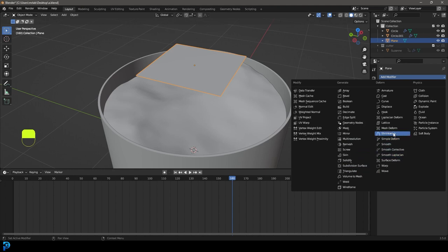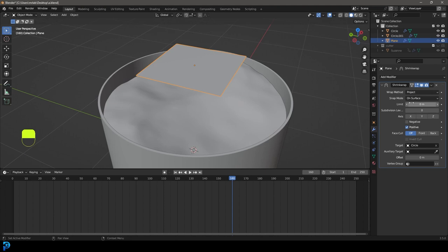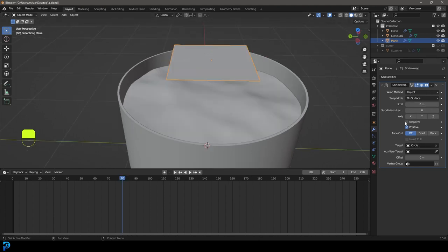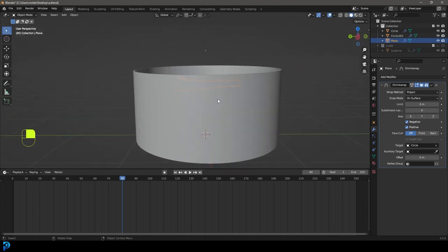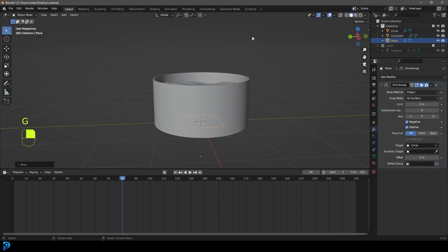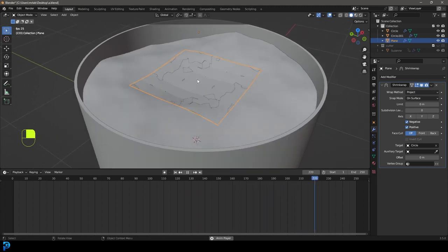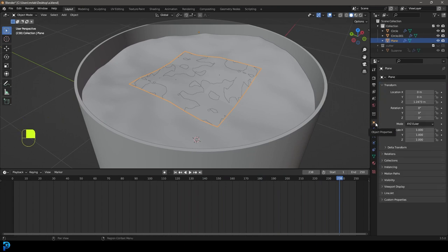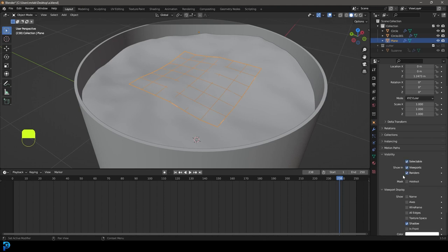Tab back out and under modifiers, give this plane a Shrinkwrap modifier. Click the eyedropper and select the water surface. Go to Wrap Method and set it to Project. Also enable Negative — this is needed because of where the plane sits relative to the surface axis; without it the projection won't initiate correctly. Now this plane is projected onto the water surface. Go to Object Properties, Viewport Display, set Display As to Wire, then go to Visibility and turn off Render so it's not visible in the final render.